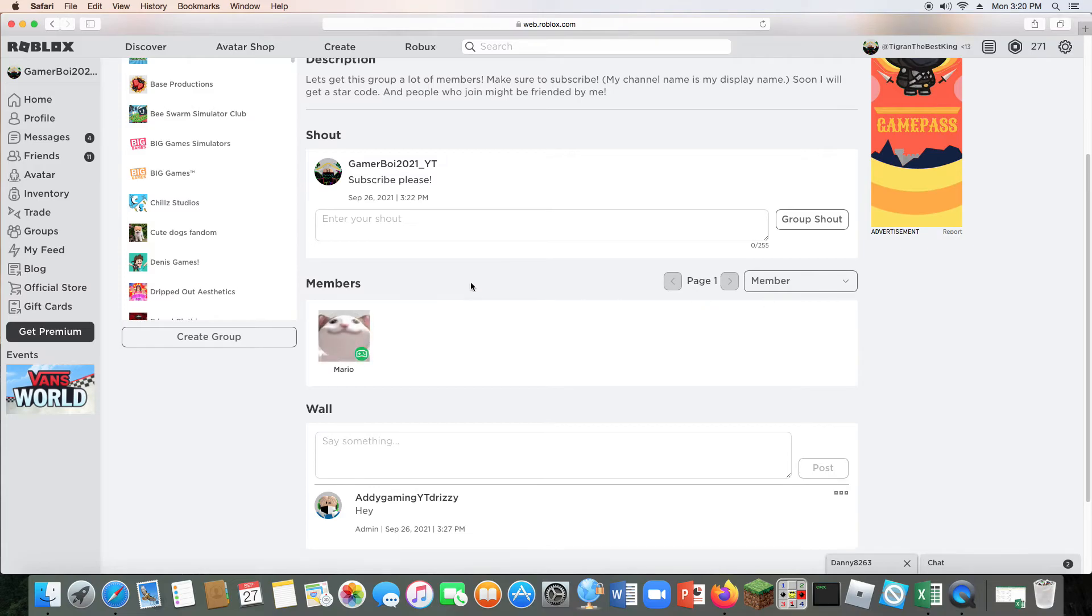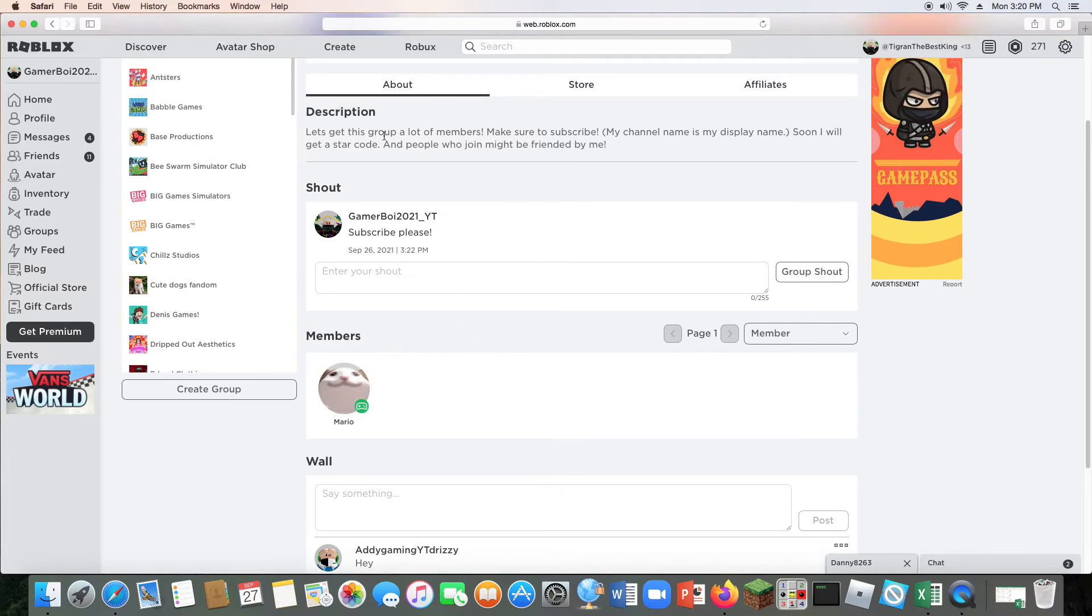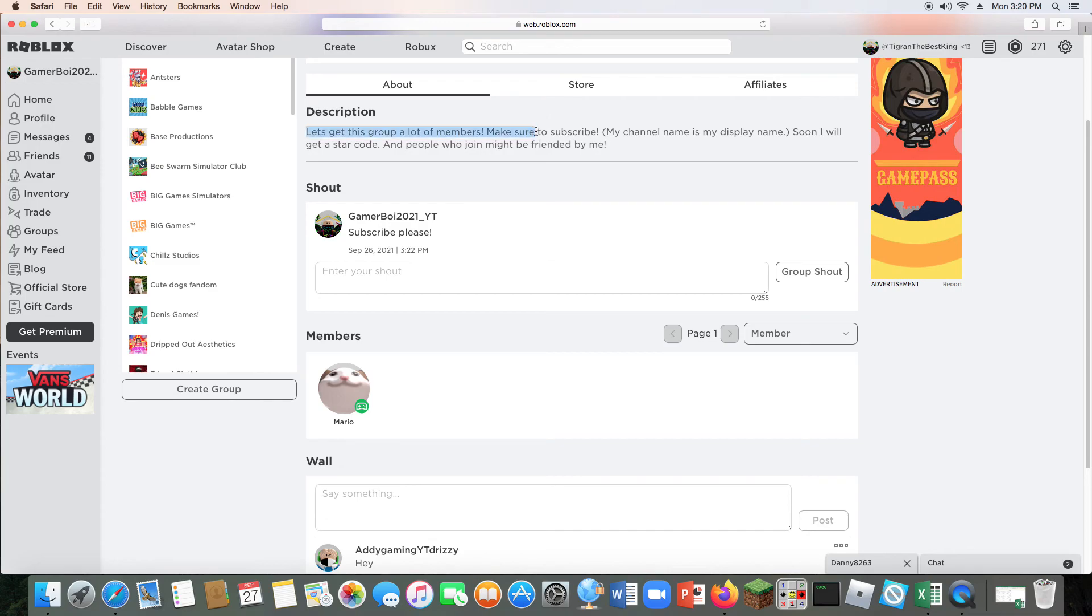Yeah guys, make sure to join it because you could get a chance to be friended by me and play a game with me. Yeah guys, make sure to join and yeah, bye.